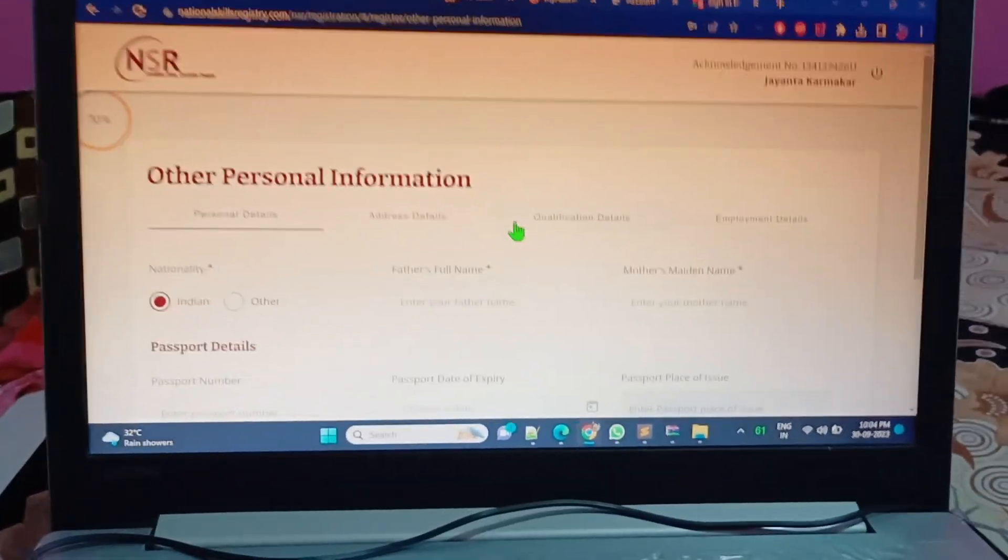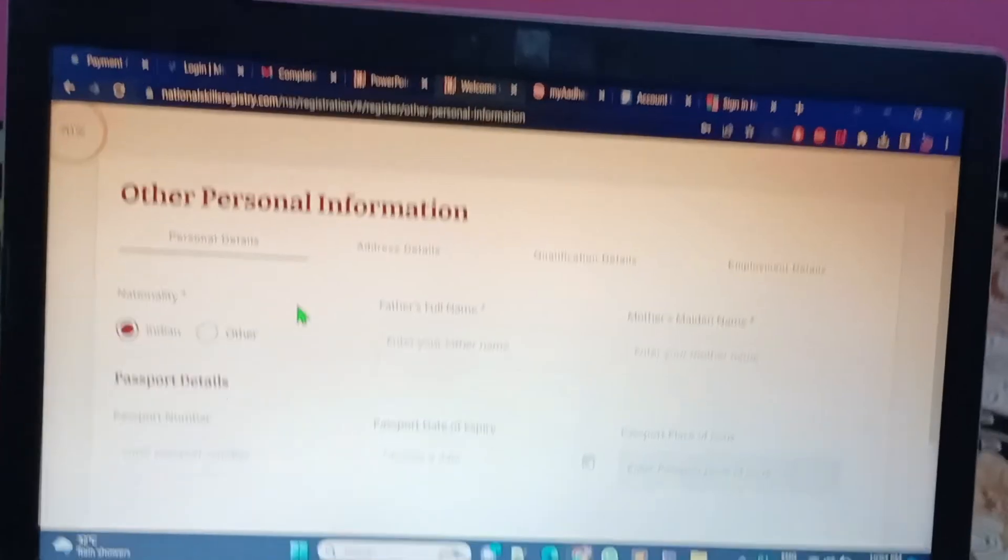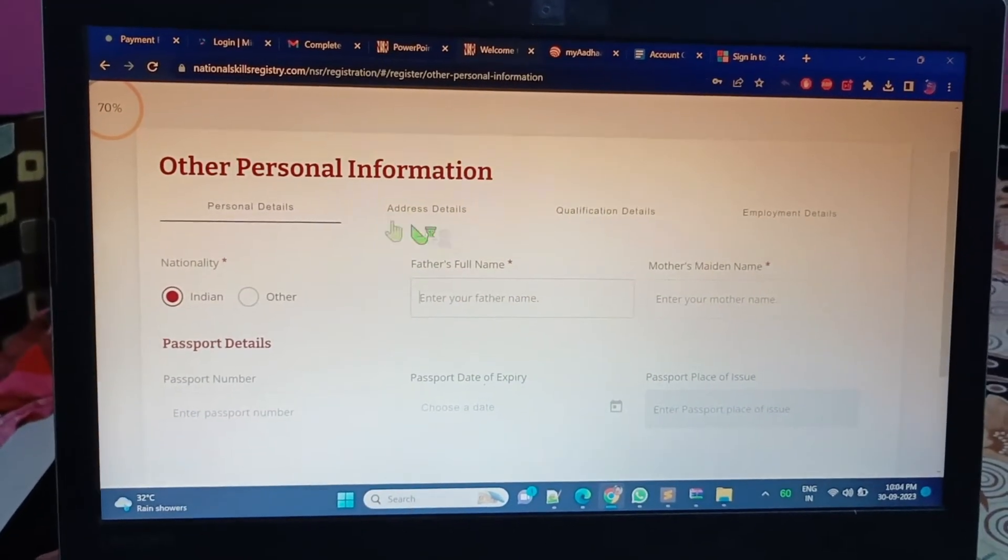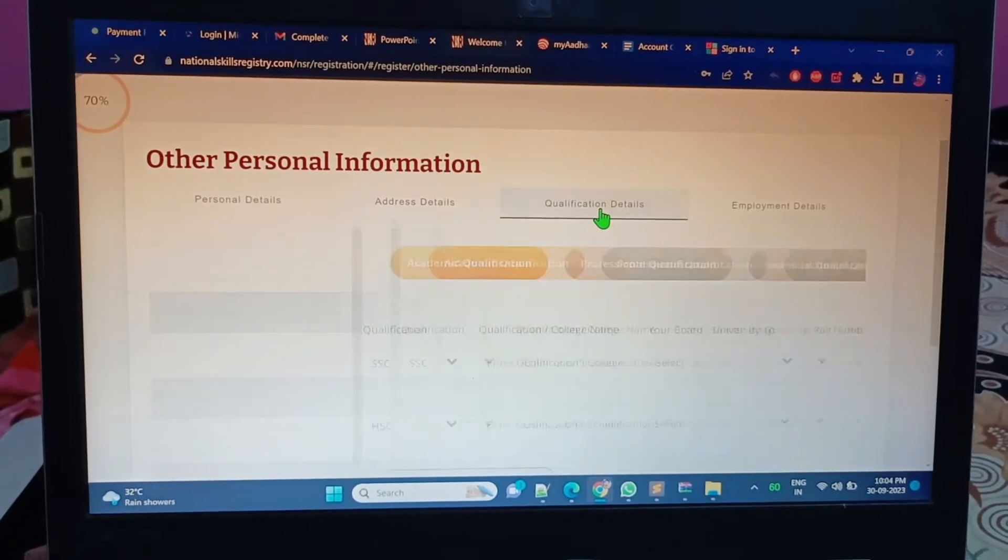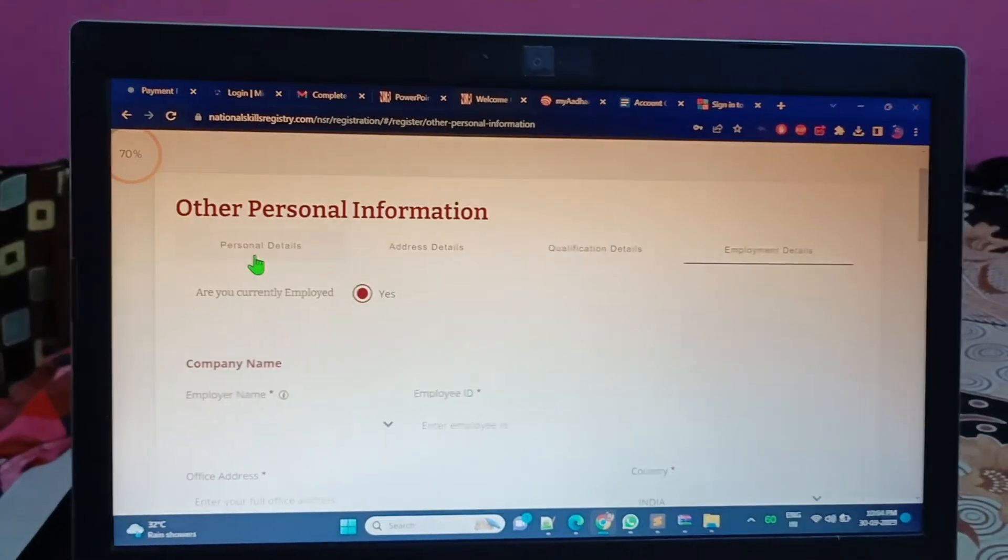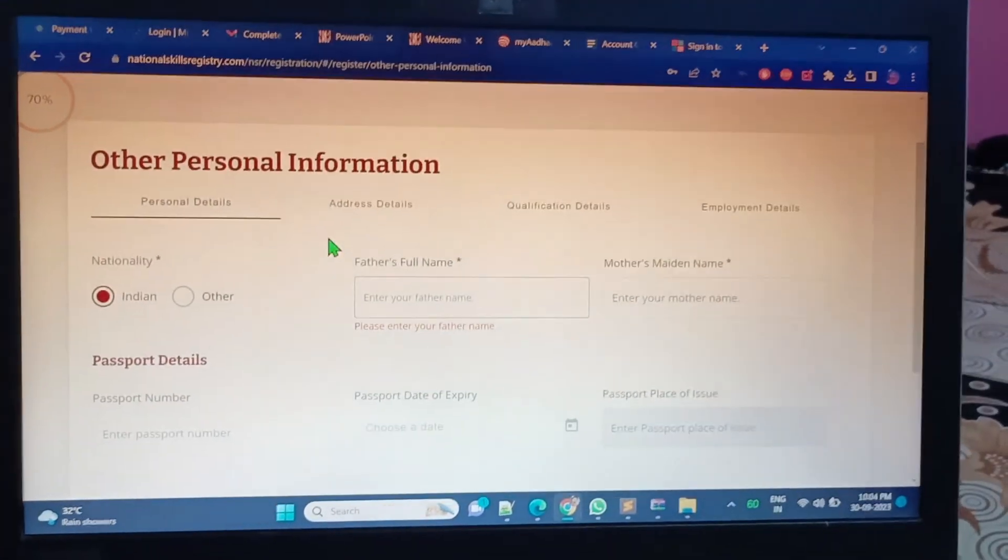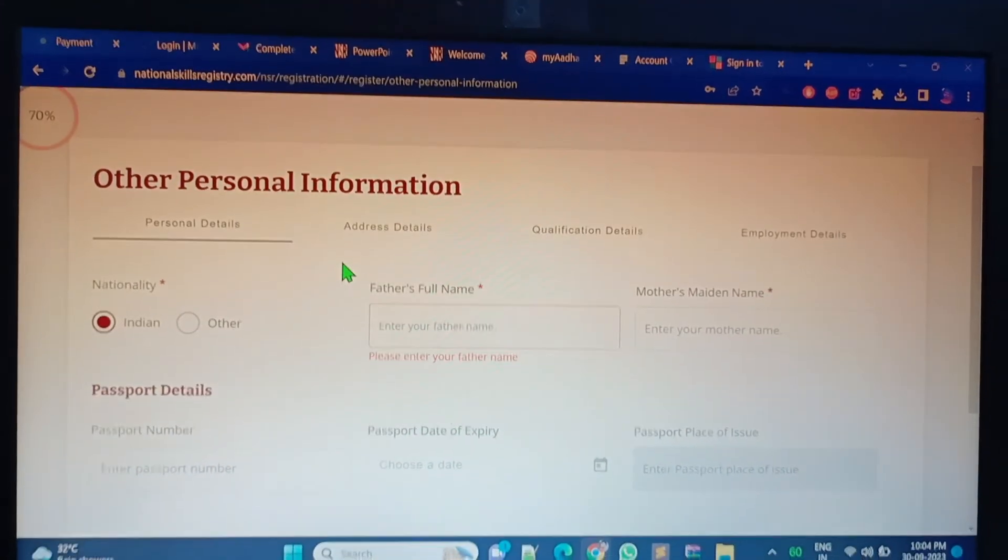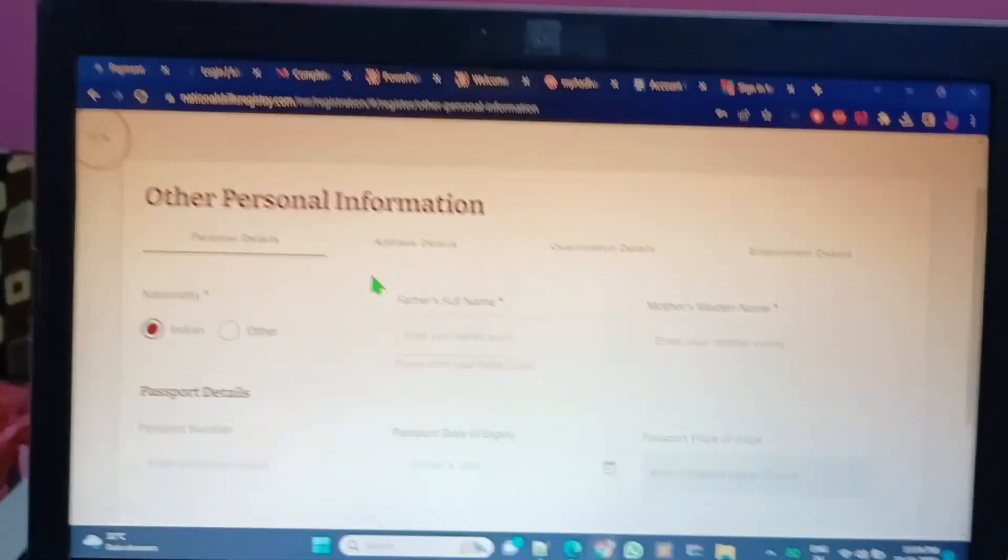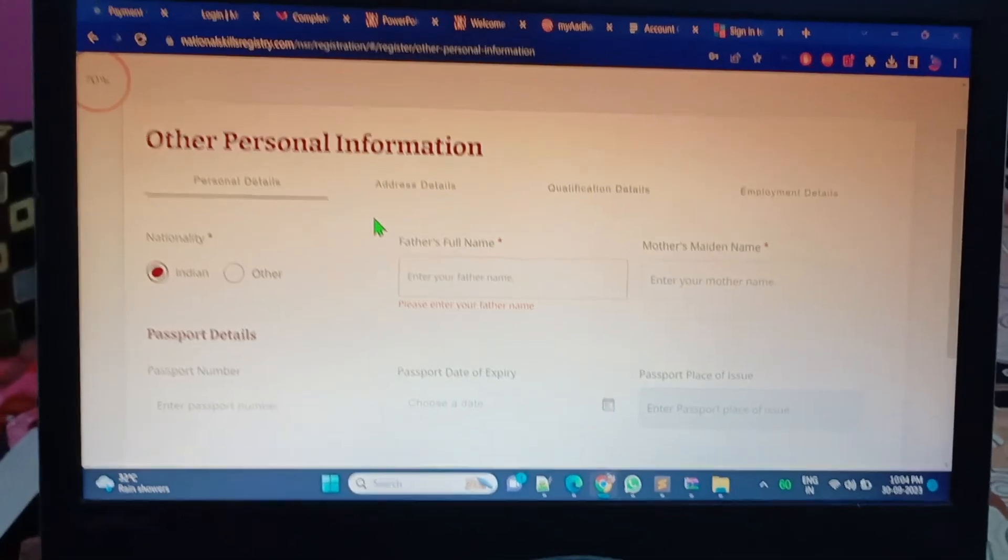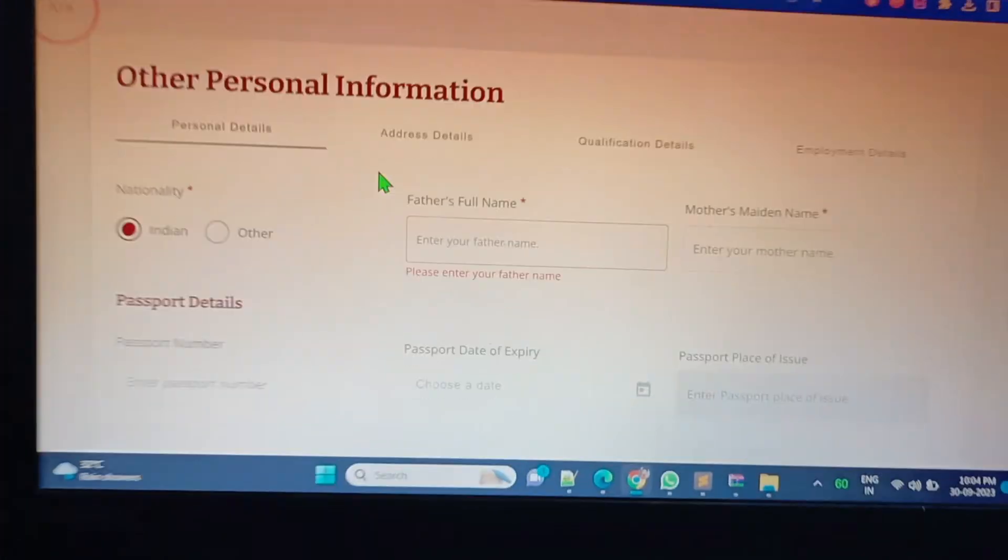I have to enter all this detail correctly - personal detail, address, qualification, and employment detail. I'm taking time for this. I'm going to pause this video. After filling up all the information, I'll restart this video again.